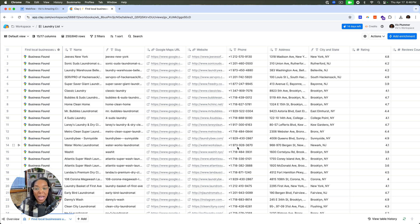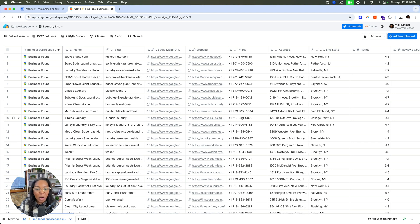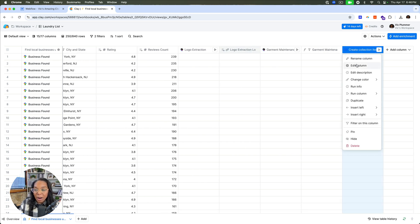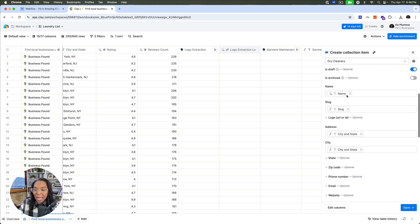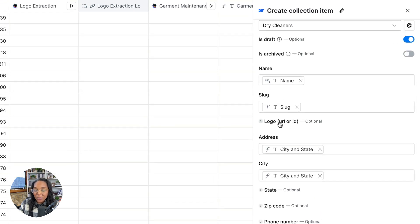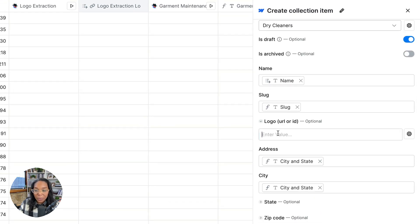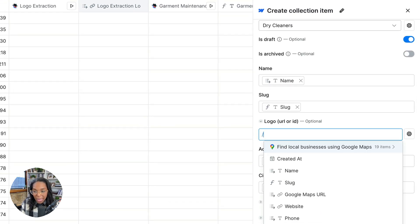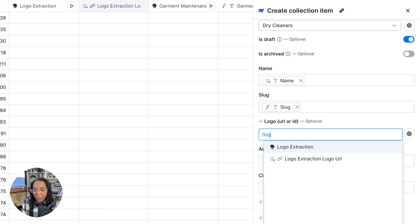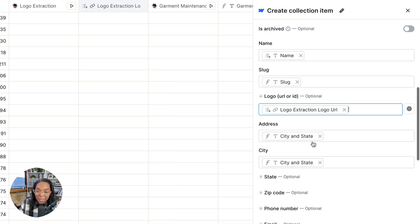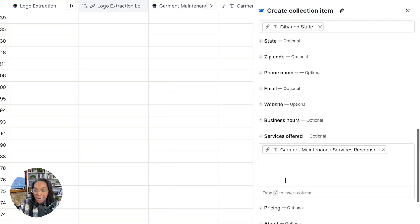Let's go back and finish setting up our Webflow integration. So let's right click on our column, click edit column, and then continue filling out the fields. So here we have a logo field. So I'll go ahead and add the logo URL. I updated with city and state here.